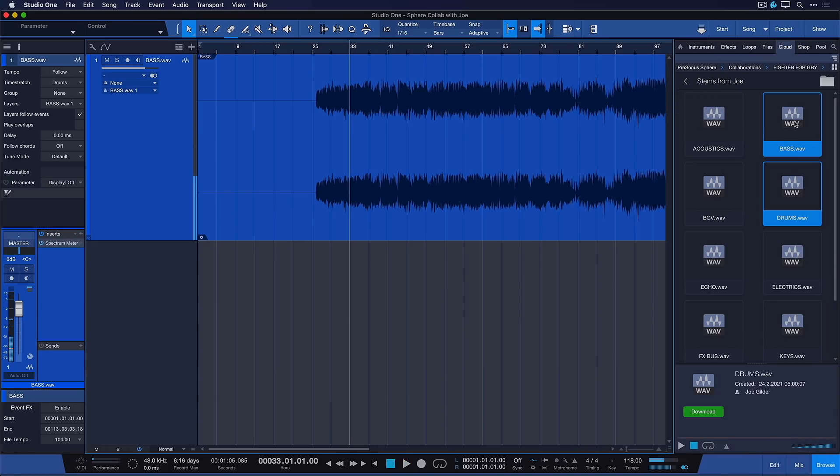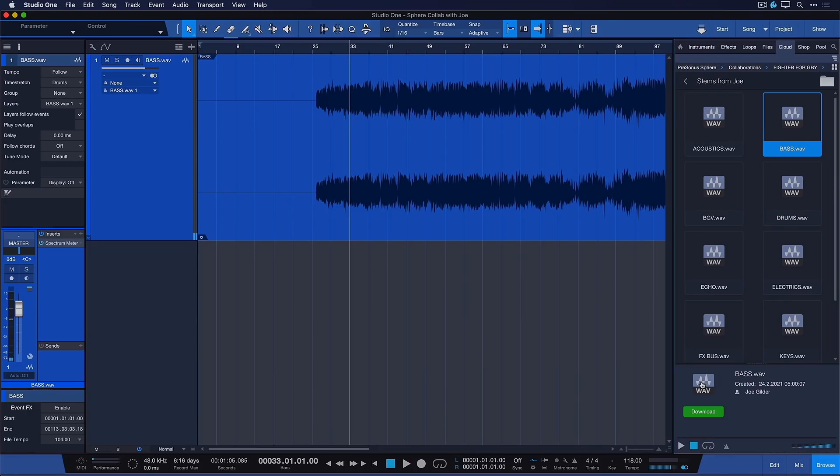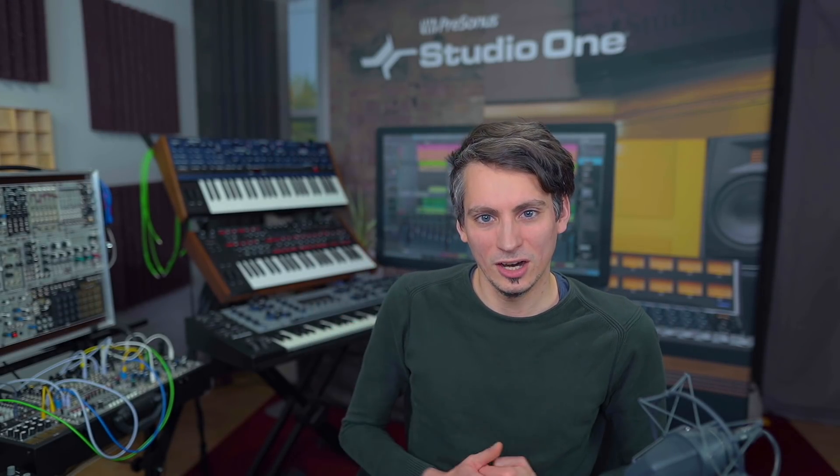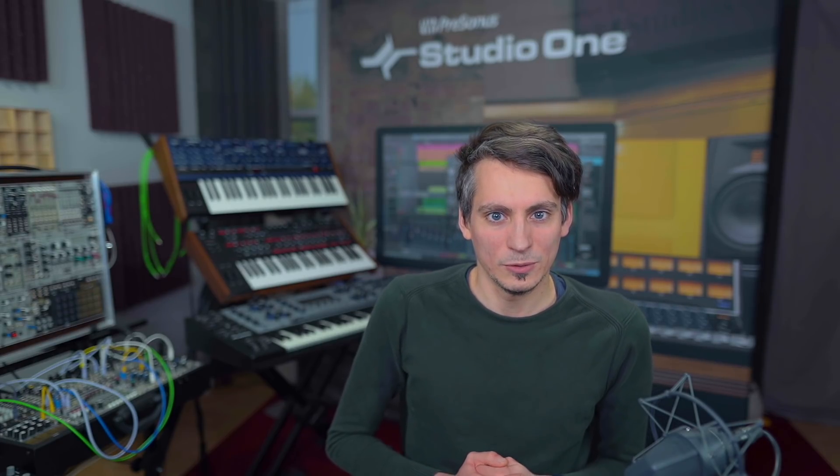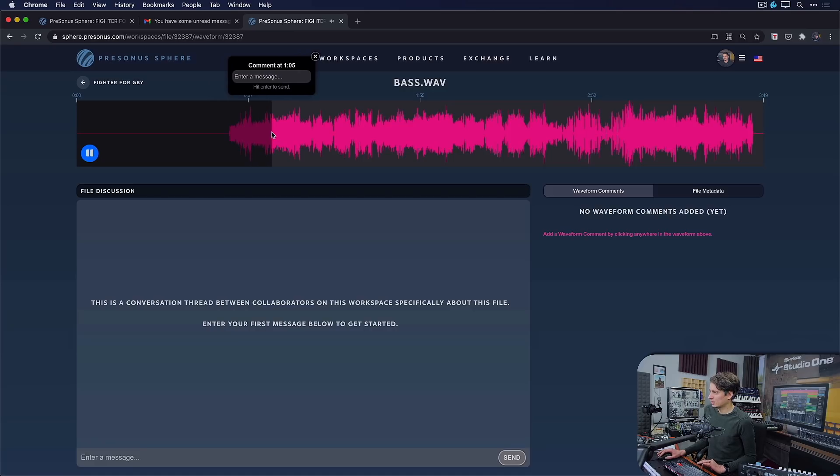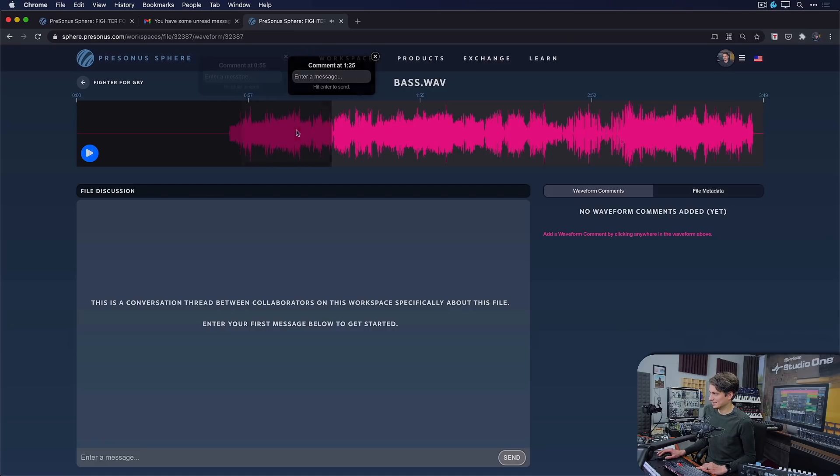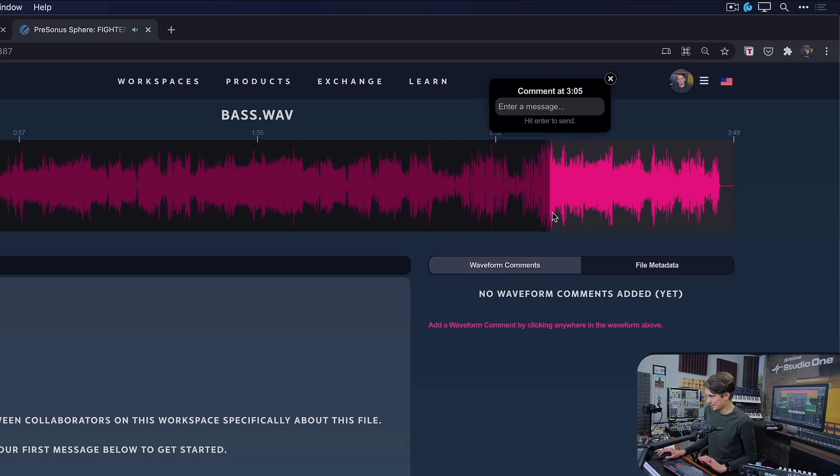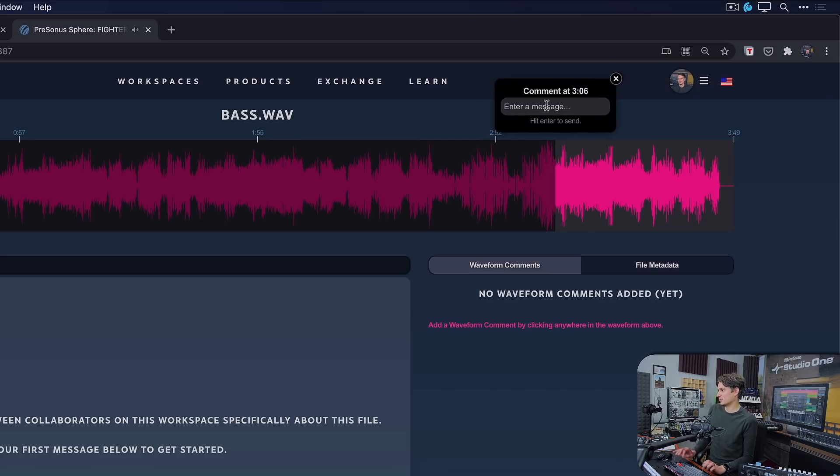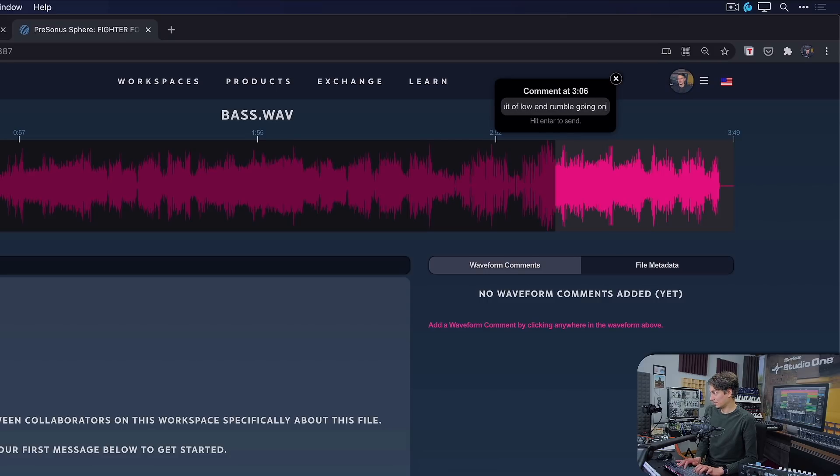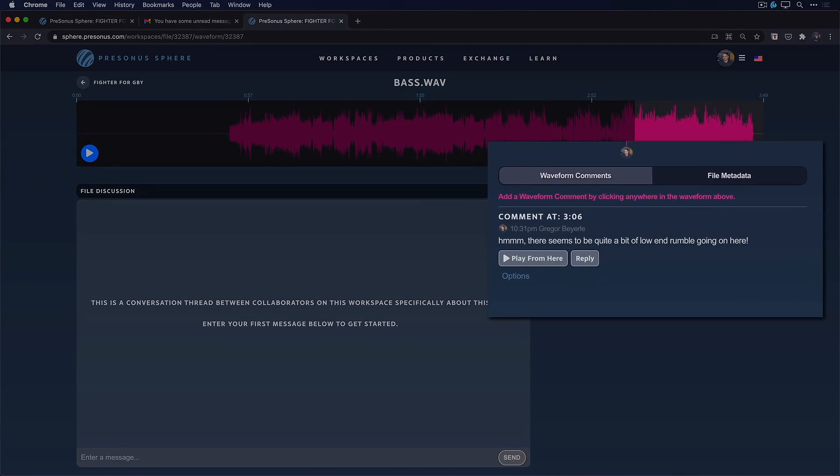And what I can do now is just select this file and then check this out. Click on the wave icon here and this opens up the file directly inside of our Presonus Sphere workspace with a file discussion tab. What that allows us is to add inline comments directly at a certain timestamp, much like you would know it perhaps from other platforms such as SoundCloud, which is really fantastic for collaboration. So let me show you that really quick. And I can just play that back. And if we just look at it visually, we can already see that the issue is in particular over here. And now I can just hit my spacebar to pause and then click here to enter a message and say, hmm, there seems to be quite a bit of low-end rumble going on here, right?